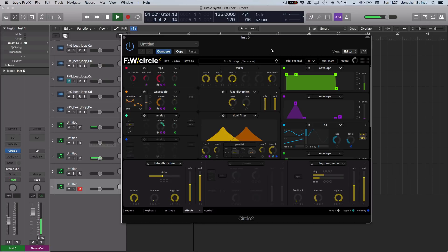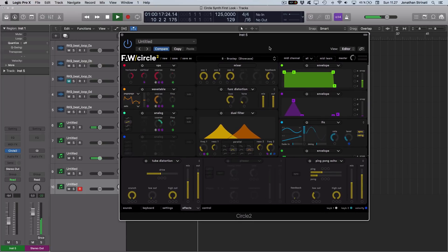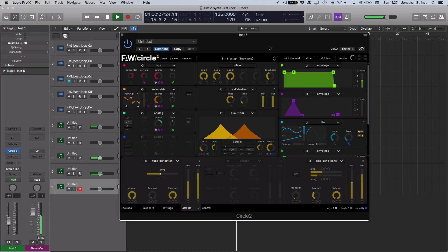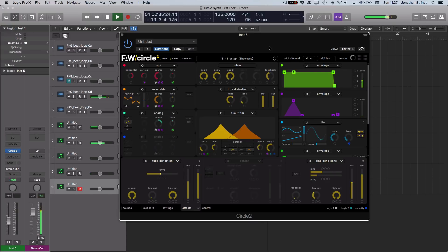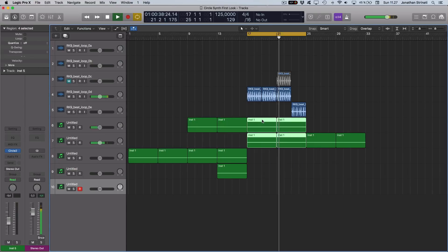In this video we'll be taking a first look at the Circle 2 synthesizer from Future Audio Workshop. Released in 2005, Circle 2 was highly regarded thanks to some of its unique features such as the VPS oscillator, excellent modulation system and outstanding sounding presets. They've recently just released version 2.1 which is a free update for previous Circle 2 Synth owners.